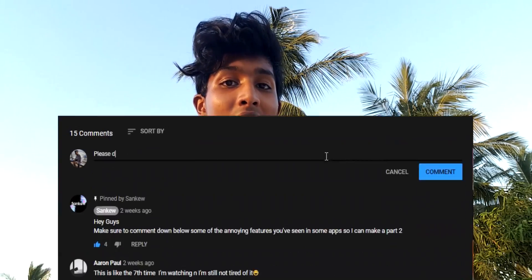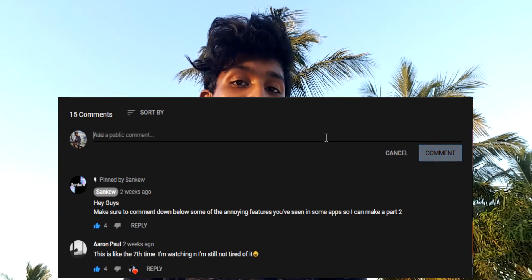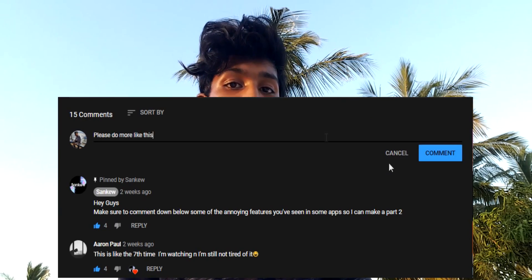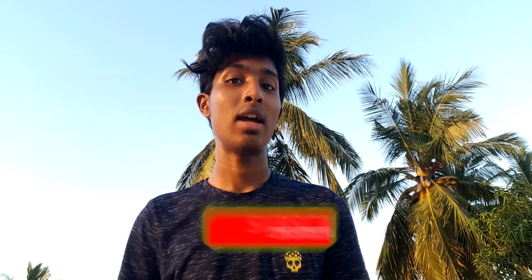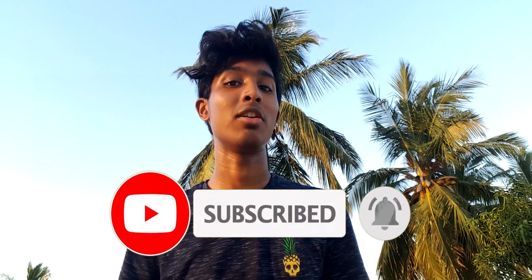That's it for this video. If it helped you, make sure to give a like and comment down below any suggestions you have for future videos and any doubts regarding this process. Make sure to subscribe to see more amazing tutorials. This is Sankyo and I am signing off.